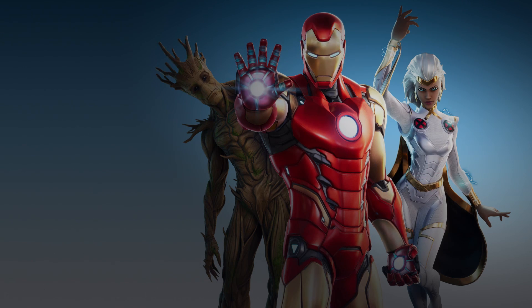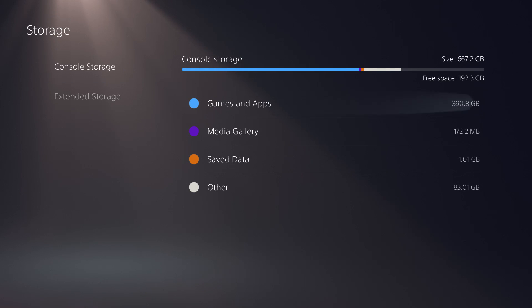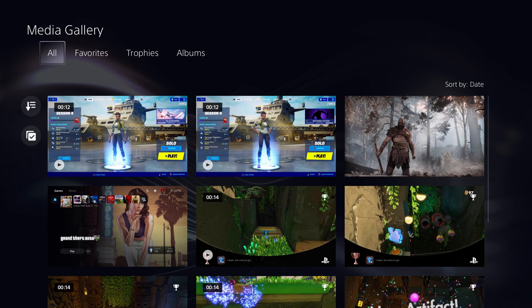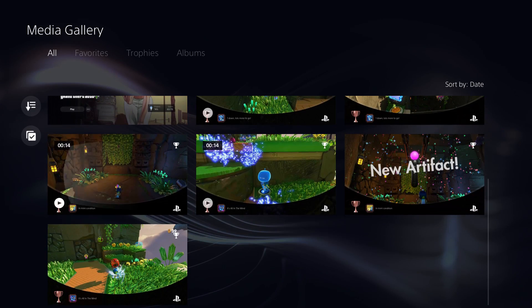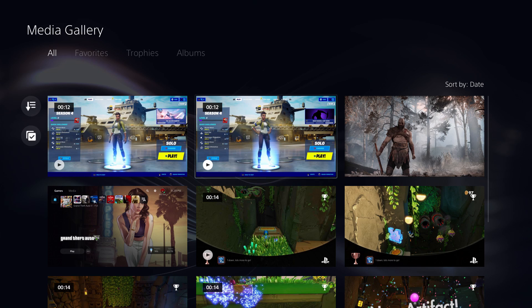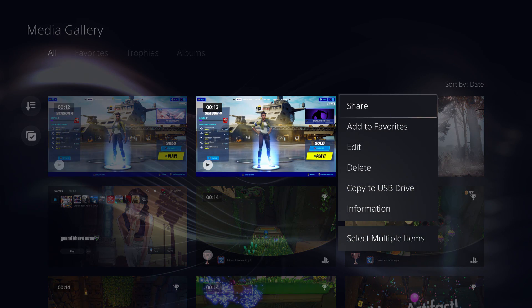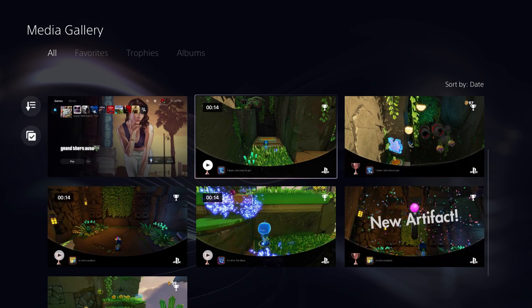To view your clips, go back to the PS5 home screen, go to Settings, then Storage, then Console Storage, and open Media Gallery. Once there, go to All and you'll be able to see and edit all your video clips and screenshots. If you want to copy them to a USB or external hard drive, plug it into your PS5, click the Options button, then select Copy to USB Drive to save them there. You can also edit, delete, or manage all your clips from this setting.